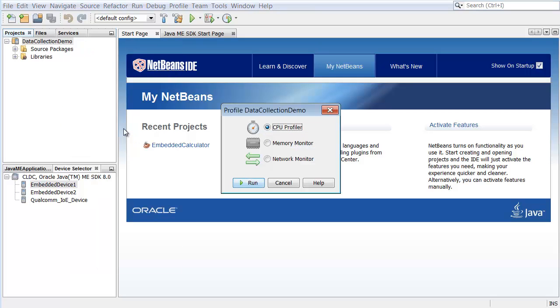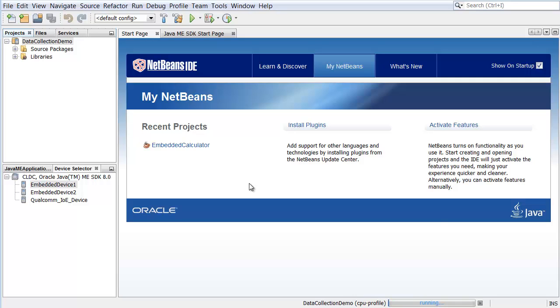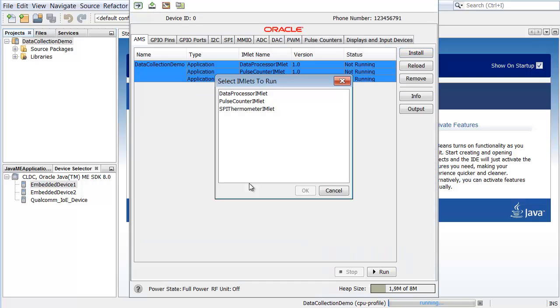In the Profile dialog box, leave CPU Profiler selected and click Run. The emulator opens with the Data Collection Demo application running. Run the emlets and interact with the application as needed.